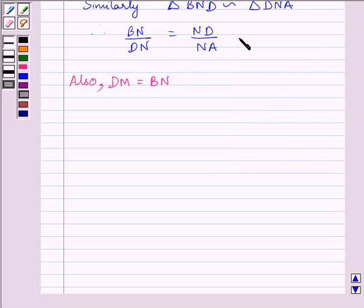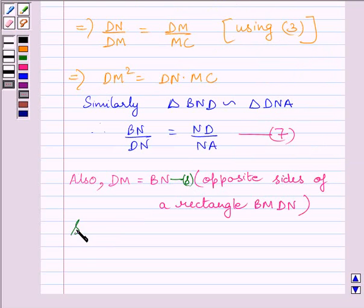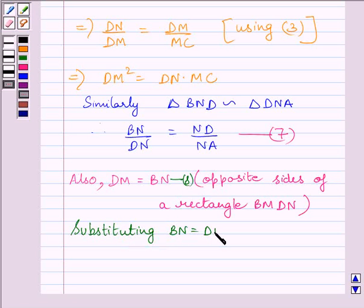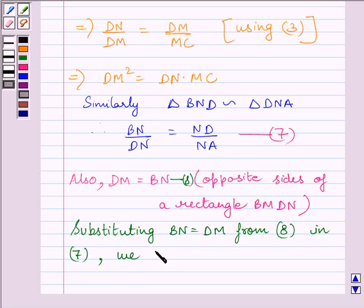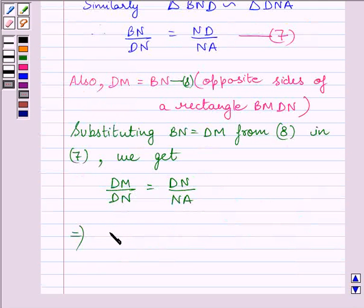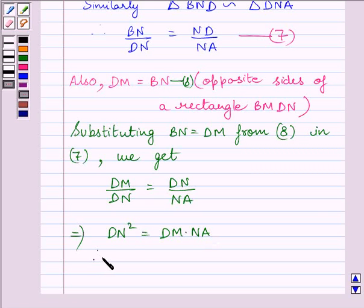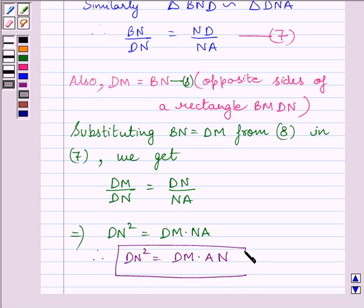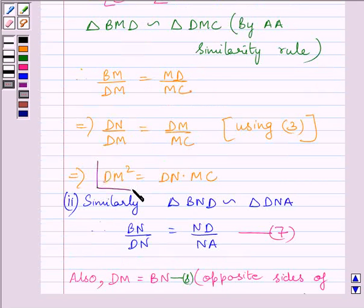Let us name BN upon DN equals DN upon NA as expression 7, and DM equals BN as expression 8. Substituting BN equal to DM from expression 8 into expression 7, we get DM upon DN equals DN upon NA. This implies DN squared equals DM multiplied by NA, or we can write DN squared equals DM multiplied by AN. This is the required proof for the second part, and that completes both parts.